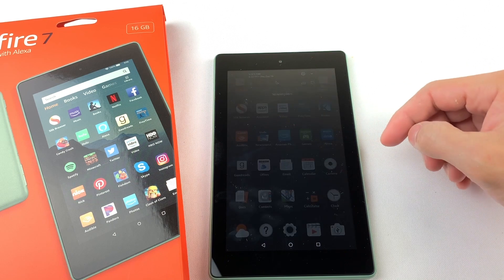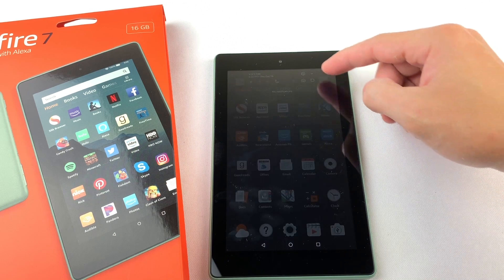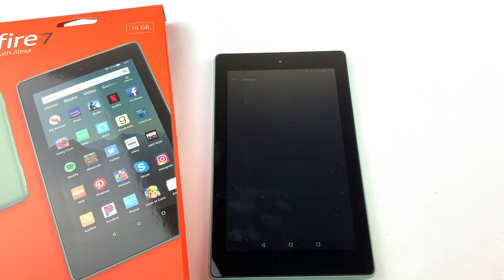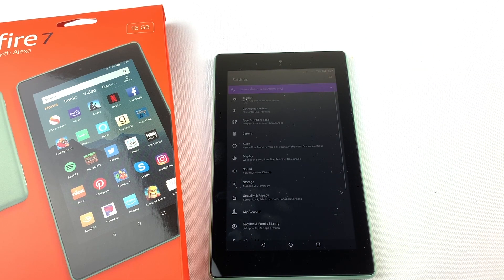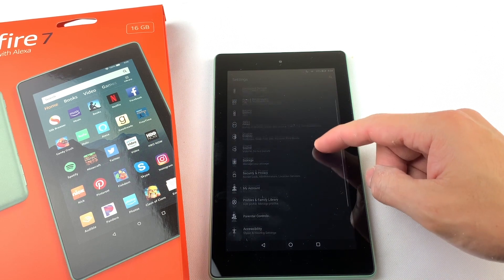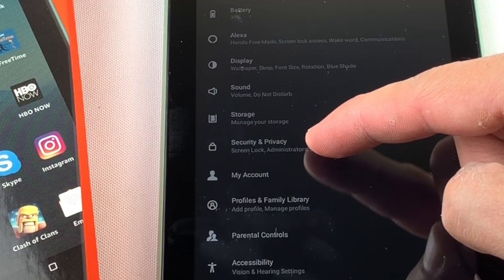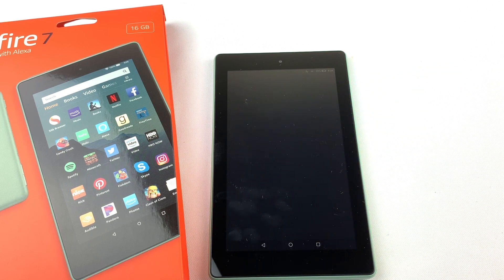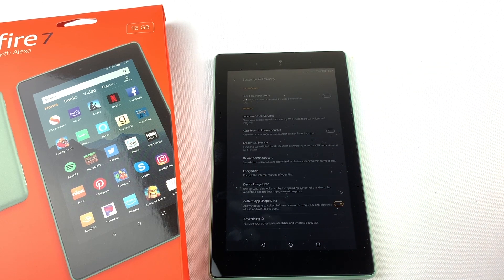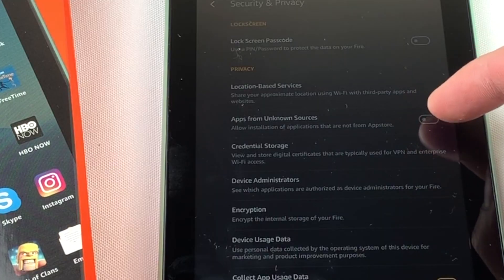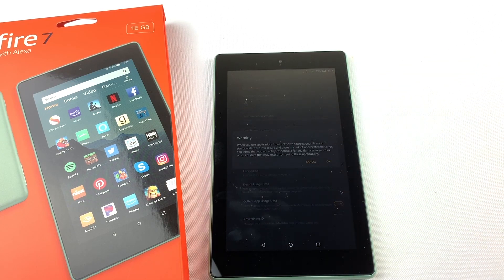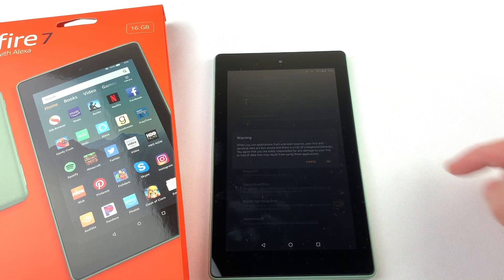First, swipe down from the top of your tablet and press on the Settings icon. Then go down to Security and Privacy. Now we're going to turn on Apps from Unknown Sources. Press OK.